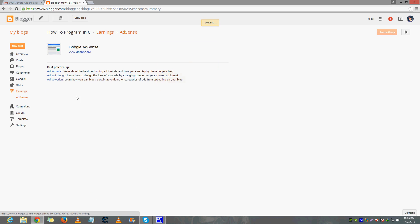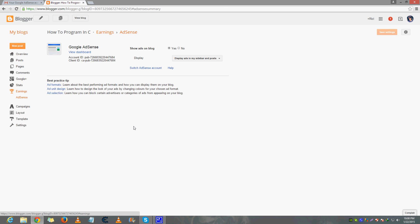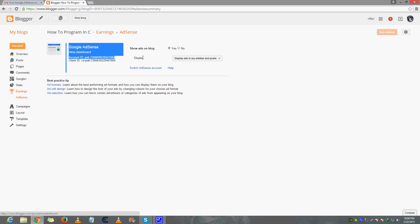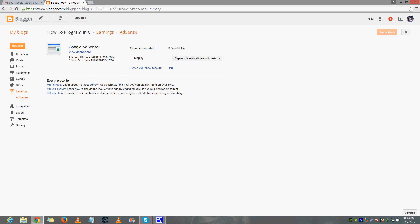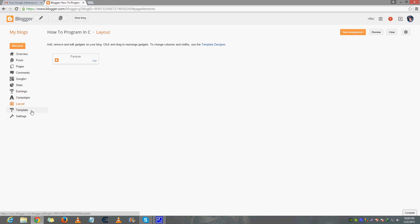If the Earnings section is saying 'Sign up for Google AdSense,' that means your blog is not yet qualified for Google AdSense. After your account is fully approved, you will see something showing that your Google AdSense account has been fully approved and you can show ads on your blog.